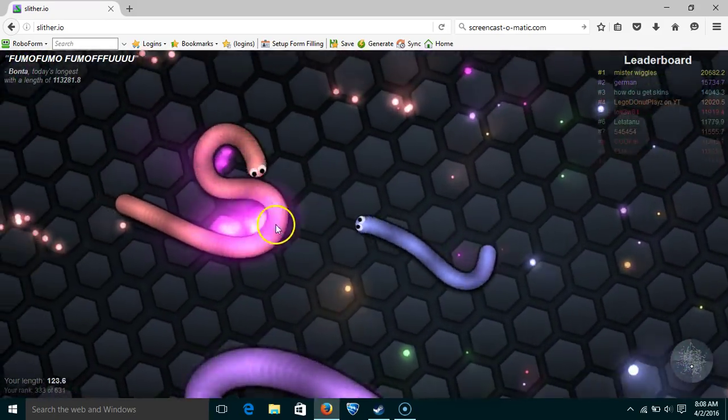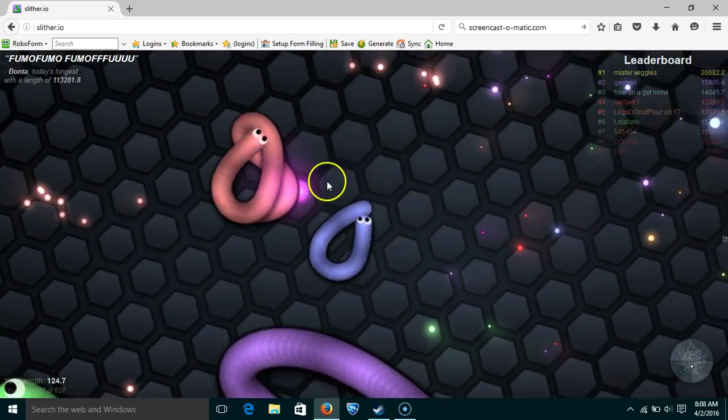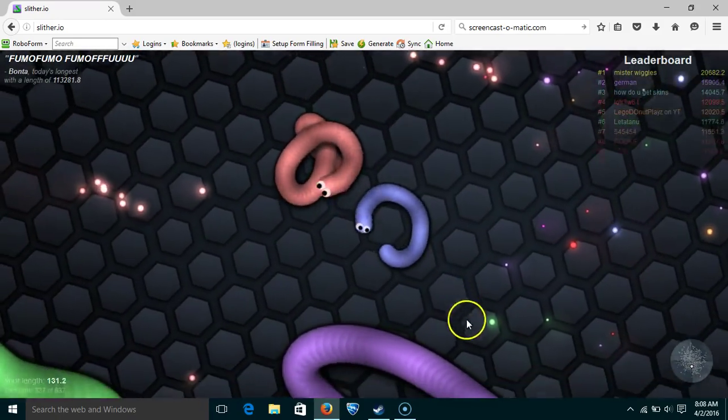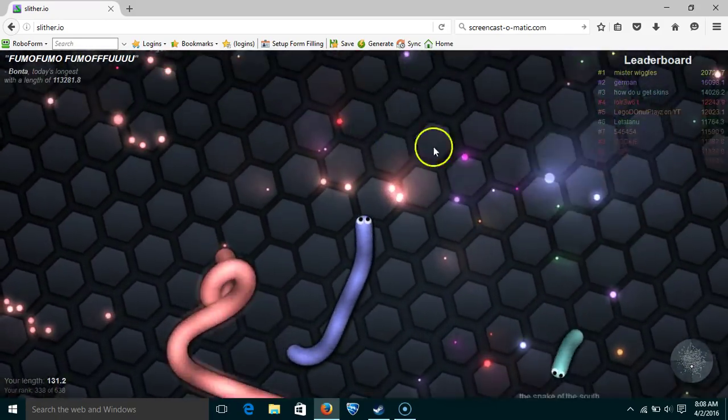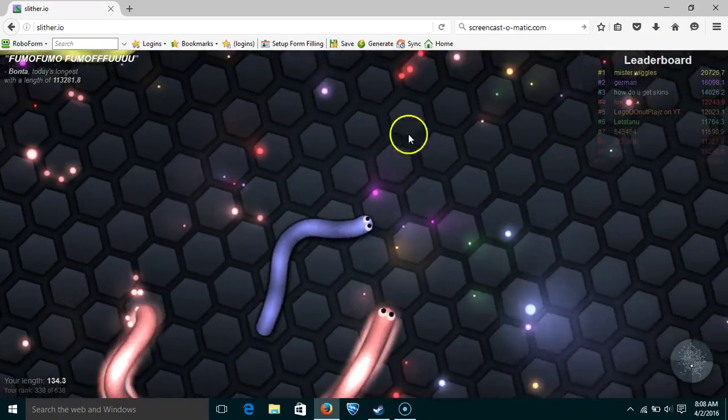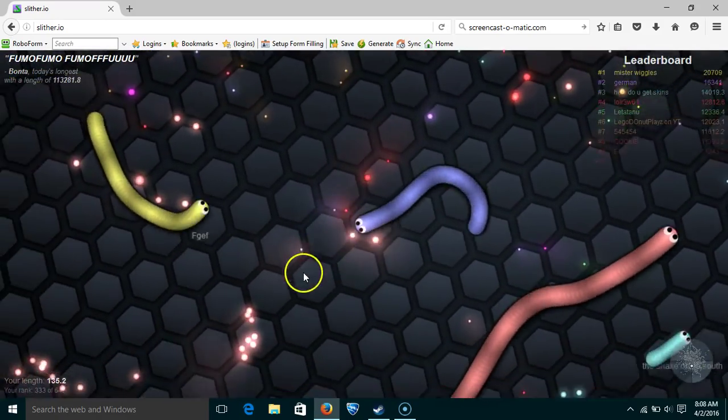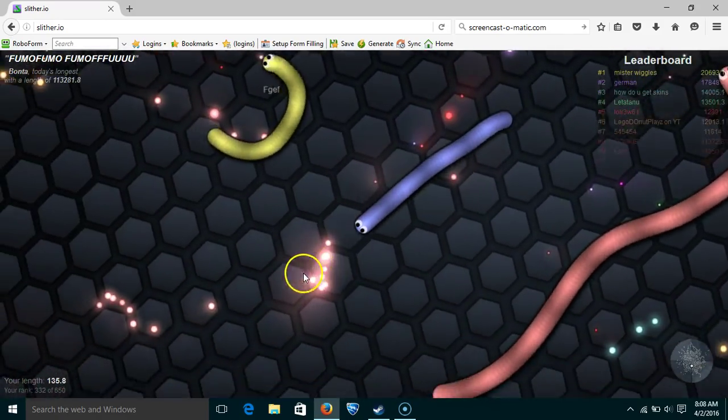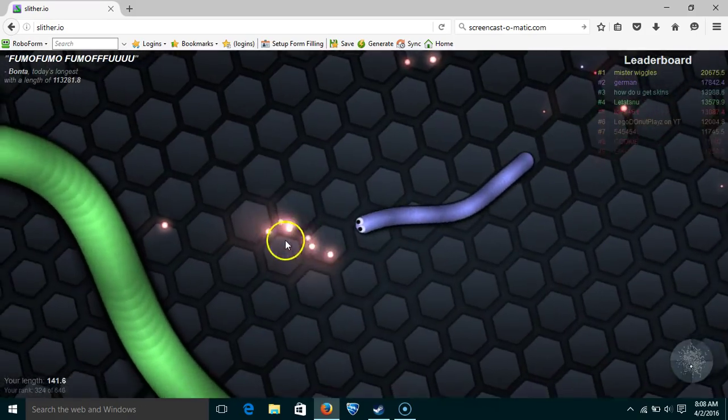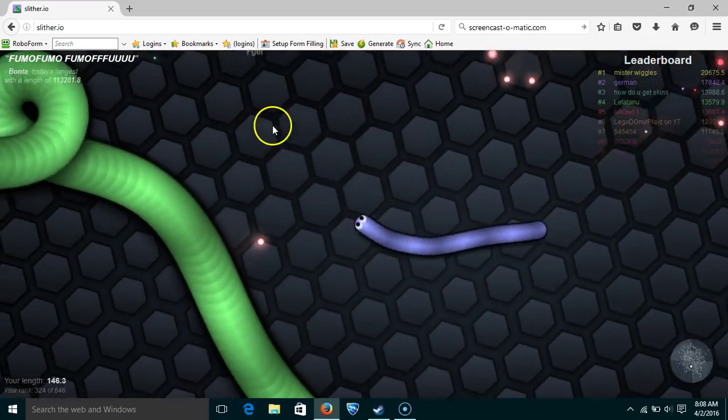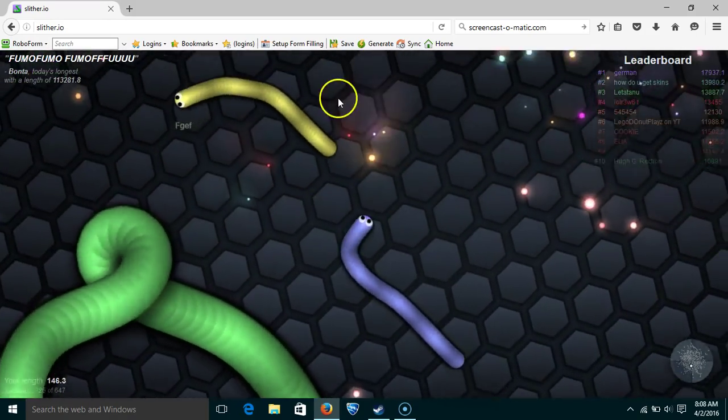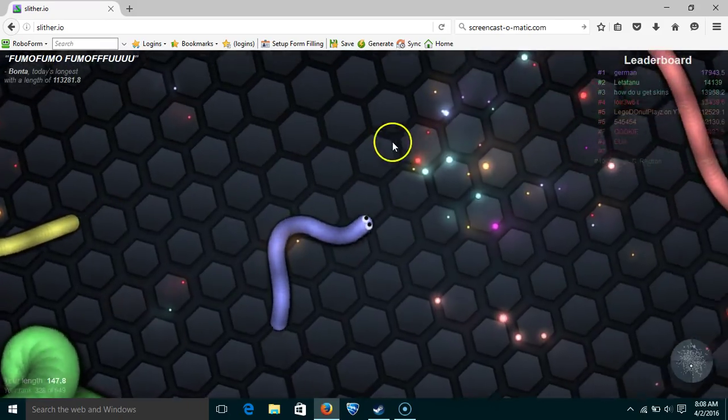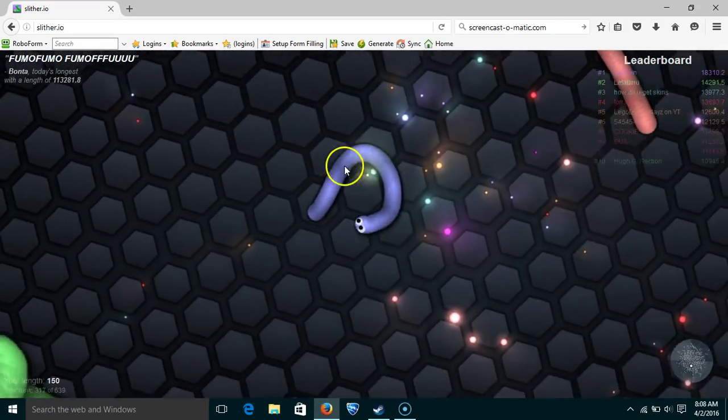Ooh, he trapped that guy. I think you can team in this game. I'm not sure how you would, really though.